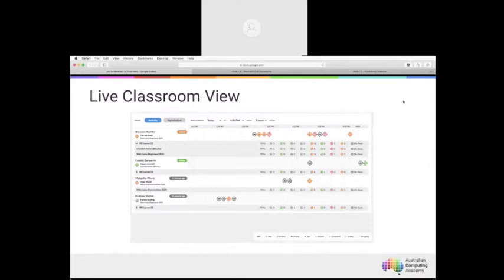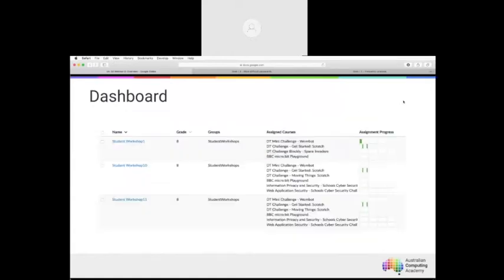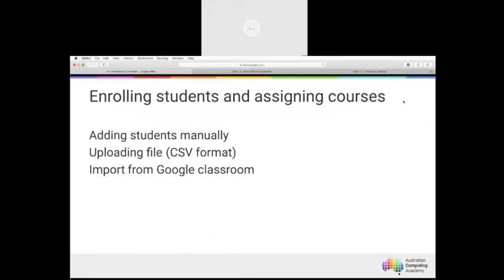Enrolling students and assigning courses can occur relatively easily — you can do it manually, upload students via CSV from your school management system, or if you're using Google Classroom you've got import available there too. There are lots of easy ways to bring your students into the course and assign them to individual challenges. Over the next four weeks we'll take you through the process of getting students up and running to make the best use of the platform.